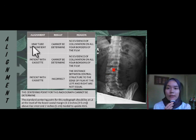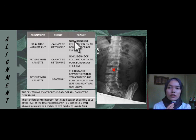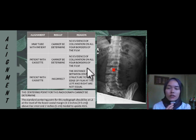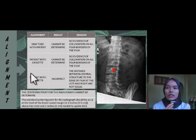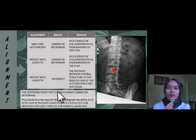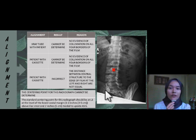For alignment, the alignment between the X-ray tube and patient cannot be determined because there is no evidence of collimation on all four borders of the film. The alignment between patient and cassette also cannot be determined for the same reason, and is also incorrect because the distance between the central structure and the edge of the film on the left and right sides are not equal.